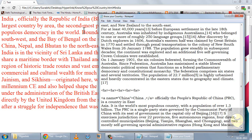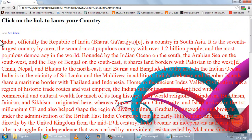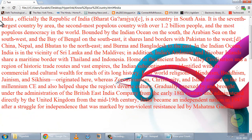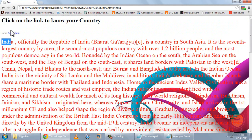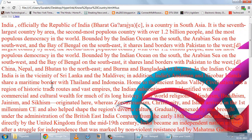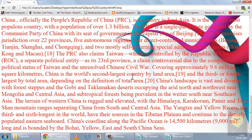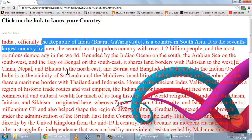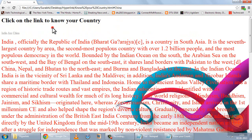When I save and refresh, I can see the three links at the top. Clicking India scrolls to the India section, clicking Australia takes me to the Australia paragraph, and clicking China takes me to the paragraph about China. This is how you link one part of the page to a different part on the same page.